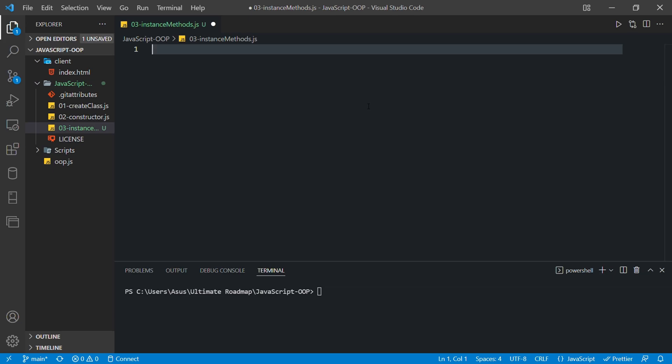Hey, what's up everyone. My name is Arithya and I welcome you to Brainstorm Coding. In this video I will show how to create instance methods in JavaScript. So let's get started.